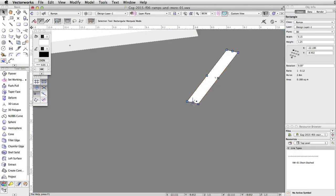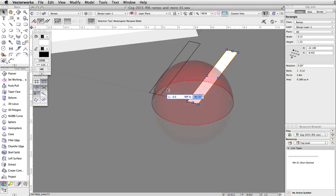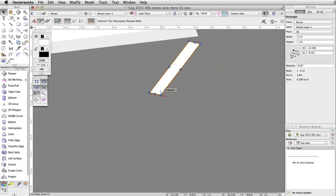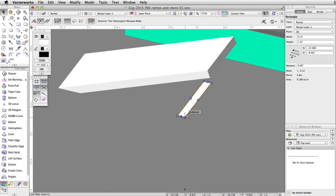Click and drag the bottom midpoint of the rectangle to the left. Tab into the floating data bar, set the length to 0.5 and the working plane angle to 180 degrees, and press Enter or Return twice to move the rectangle.